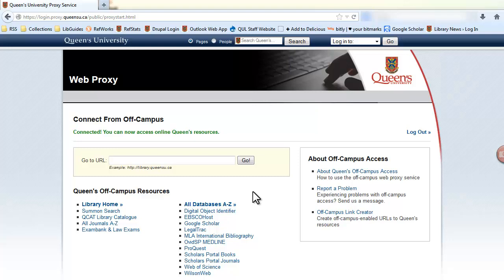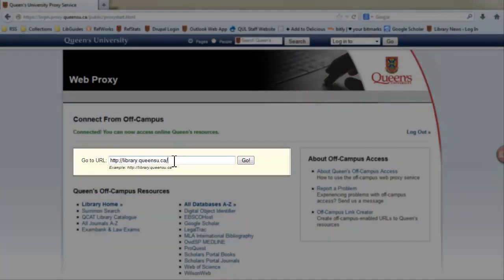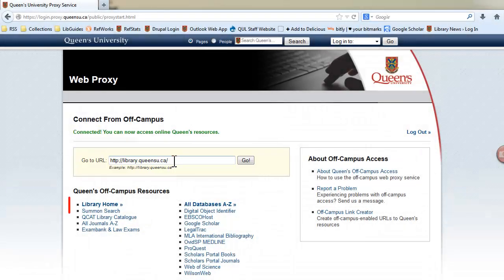To visit a specific link or URL, copy and paste the desired URL in the URL box. Or you can click on one of the Queen's resource links.